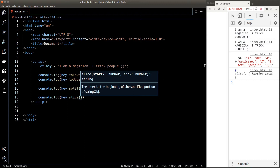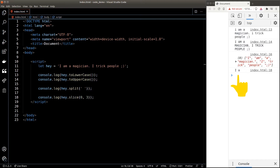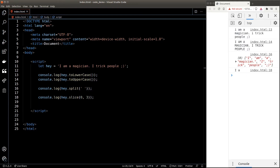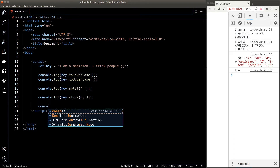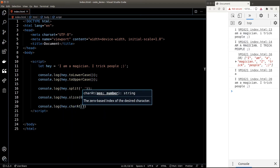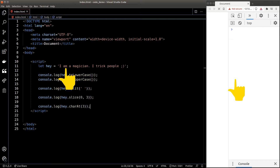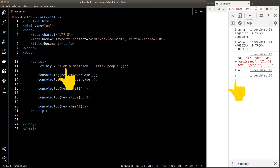The slice() function works pretty much the same as the slice() function in arrays. So if I slice from index 0 to index 3, I'll get the first three characters of the string. If we want to get a specific character inside a string, we can use the charAt() function. So if I want to get the fourth character, I can pass in 4 inside charAt() and that will give me 'm'.